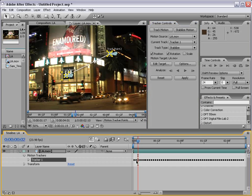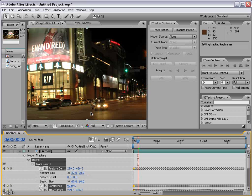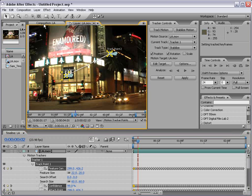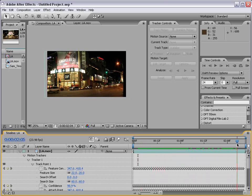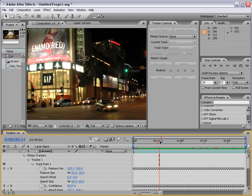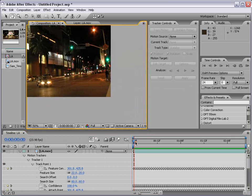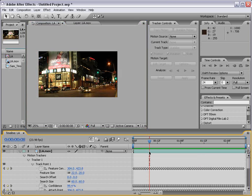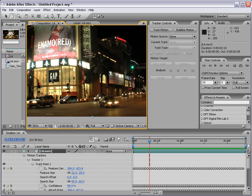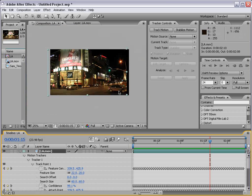Now we've tracked the data — what can we do with it? We want to apply the data to the footage, so I'm going to click Apply. It's going to ask X and Y — we'll choose OK. Now back in the main composition, the viewer closes momentarily and goes back to the composition. We can now scrub through our footage, and you can see that the footage stays perfectly stable.